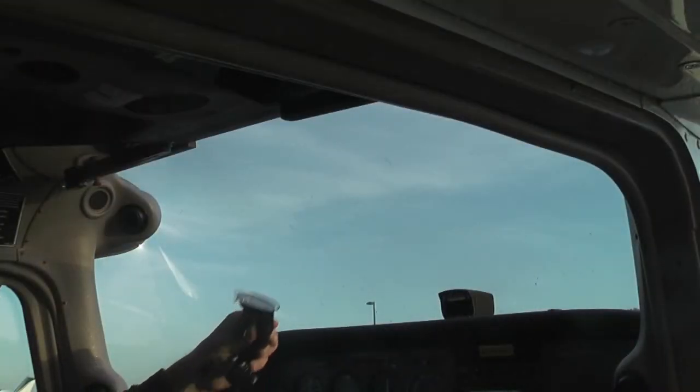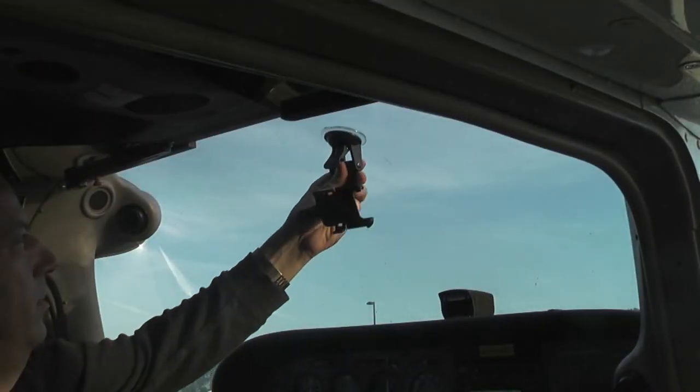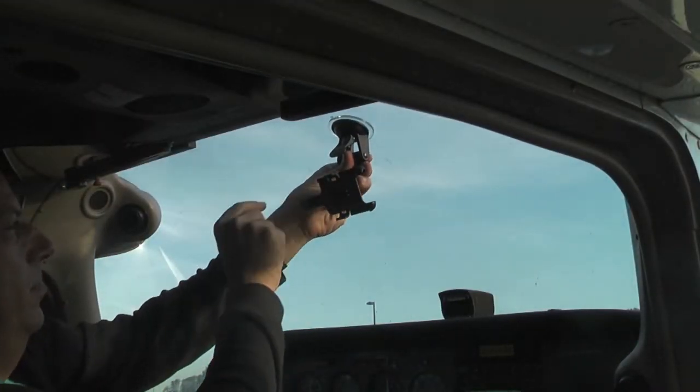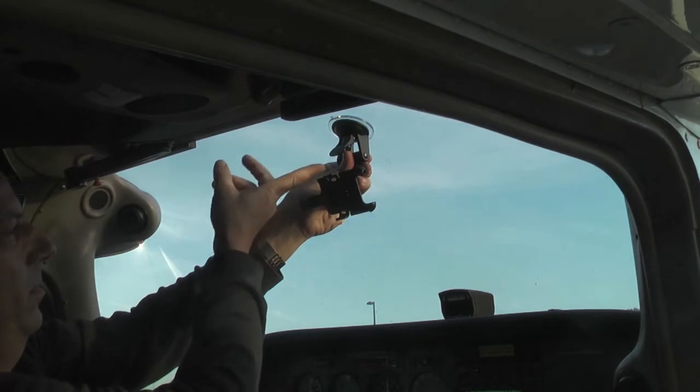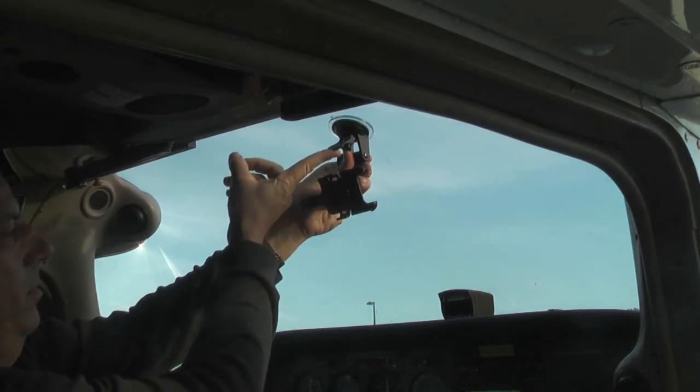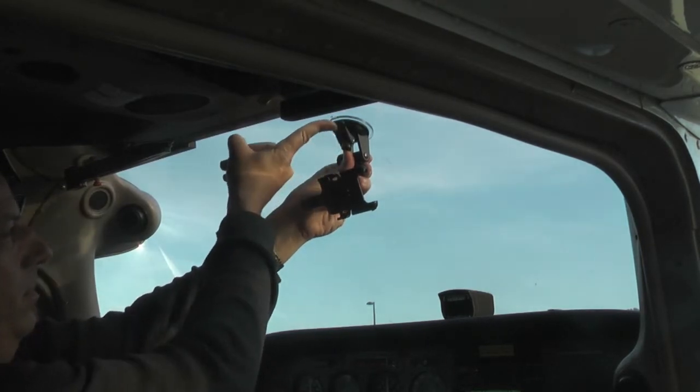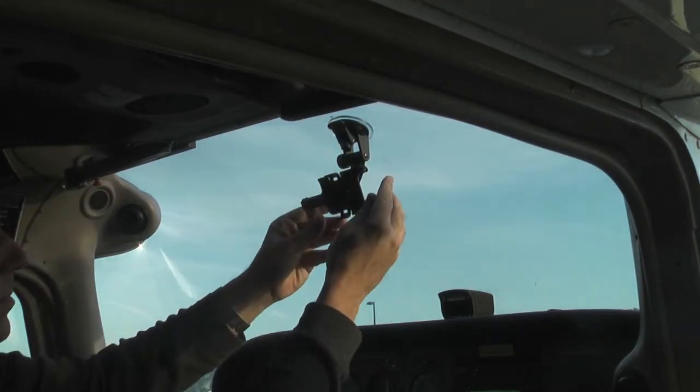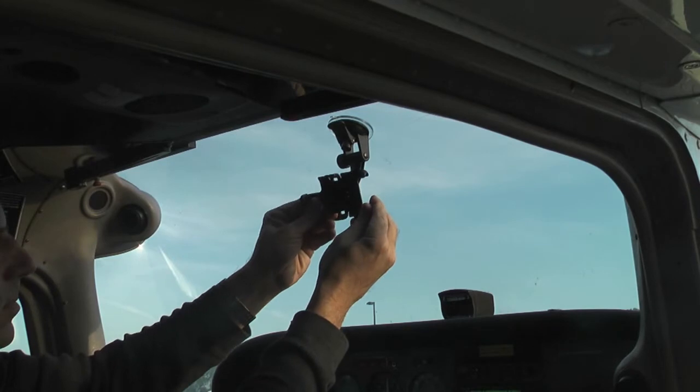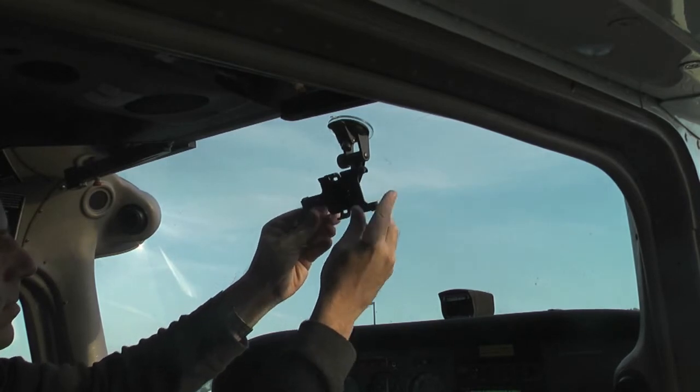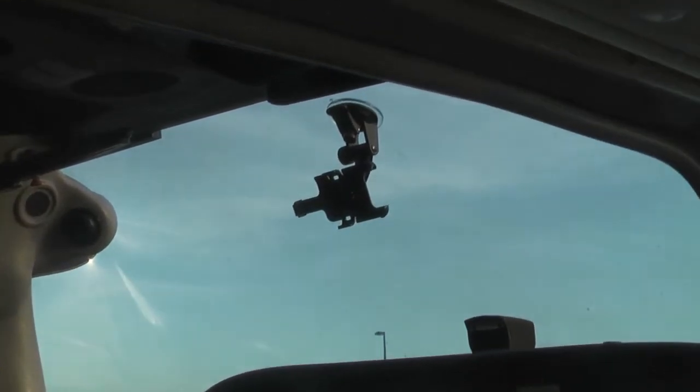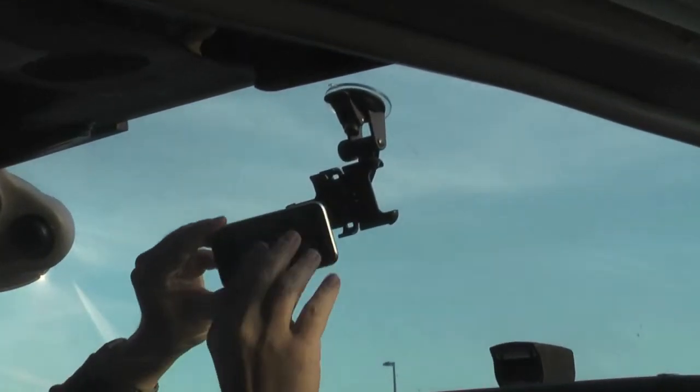Firmly push the suction cup against the windshield and bring the suction cup to its lock position. Install the iPhone in the mount.